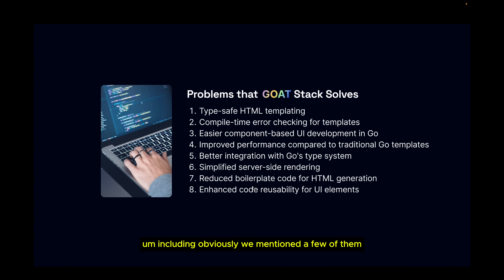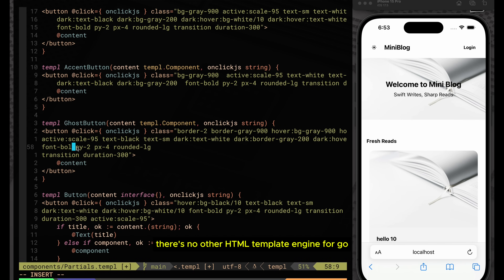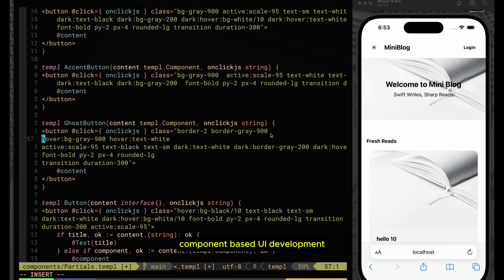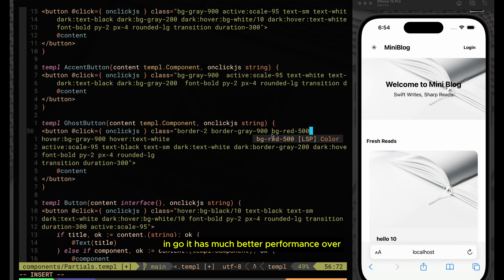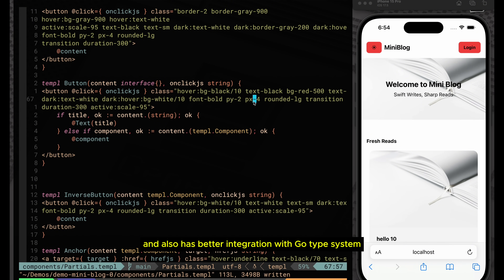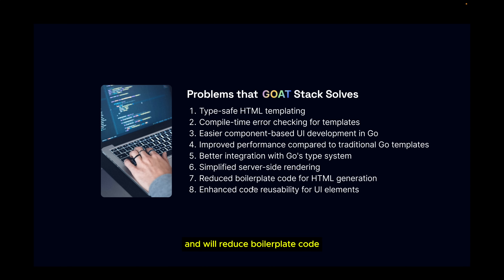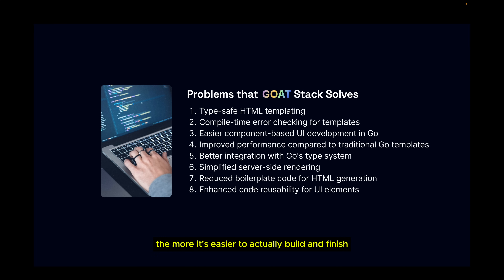Other problems this stack solves include easier component-based UI development in Go — there's no other HTML template engine for Go that enables this level of component-based development. It offers much better performance over traditional Go templates, better integration with Go's type system, simplified server-side rendering, reduced boilerplate code, and enhanced code reusability.